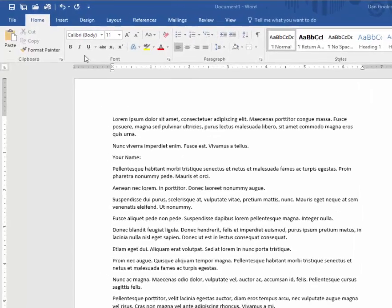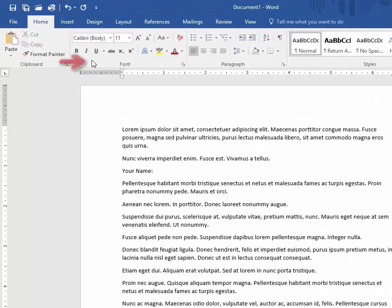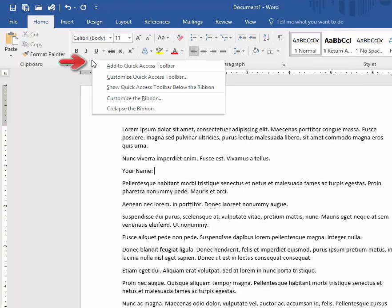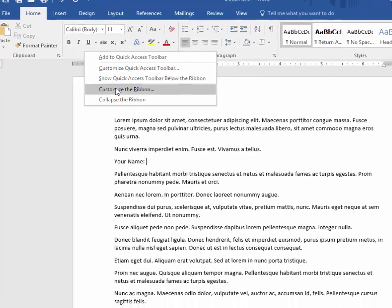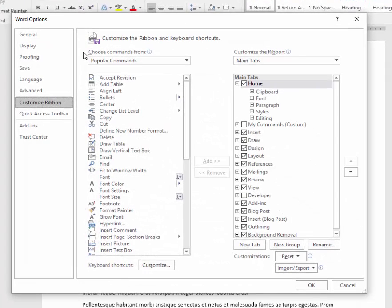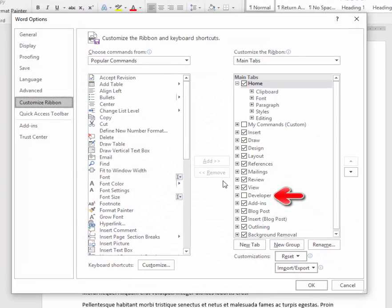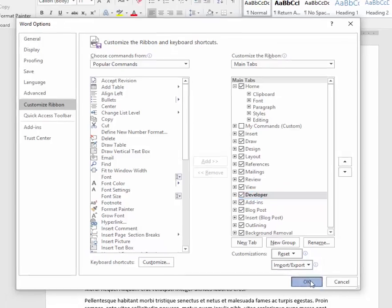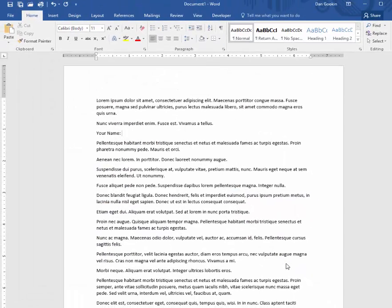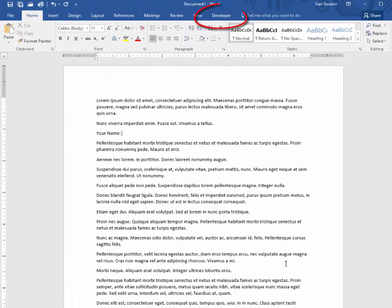Right-click on the ribbon, choose Customize Ribbon, place a checkmark in the Developer tab, click OK, and the Developer tab appears on the screen.